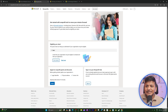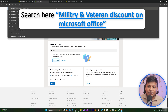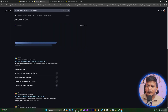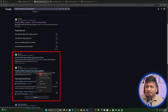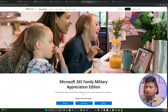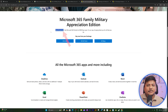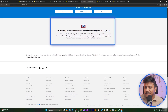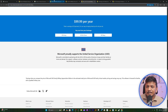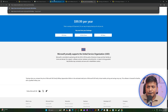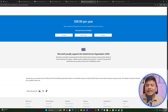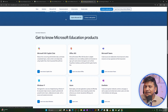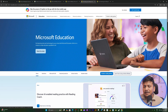Searching Google for 'military and veteran discount on Microsoft Office' brings up several portals where one can get up to 30% discount. I'll put the link in the description. It appears to be specifically for the US and select other countries — for example, it does not apply to India. It's a great initiative, whether from Microsoft or from partner organizations.